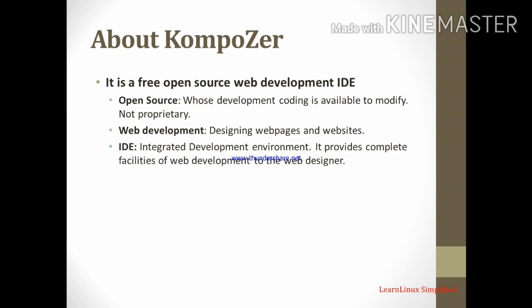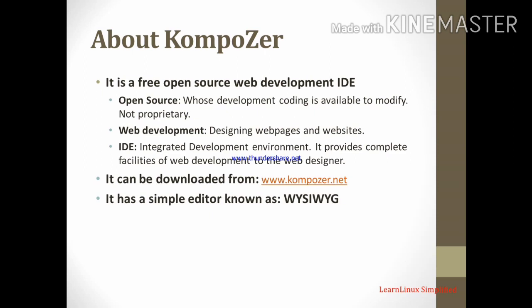Next thing, it can be downloaded from www.composer.net. It has a simple editor known as WYSIWYG. WYSIWYG: what you see is what you get. It is a name of editor. What you see is what you get means whatever the content you are designing, where you are putting into the page, the exactly same thing will be displayed on the browser.